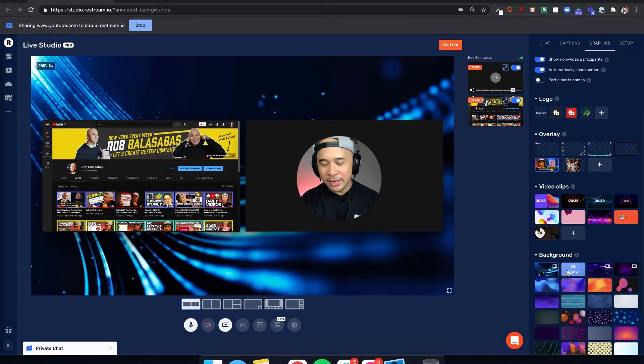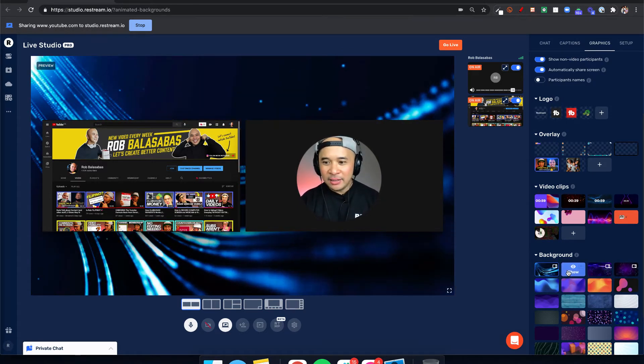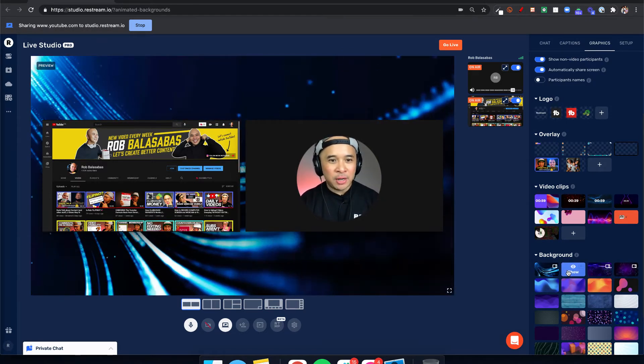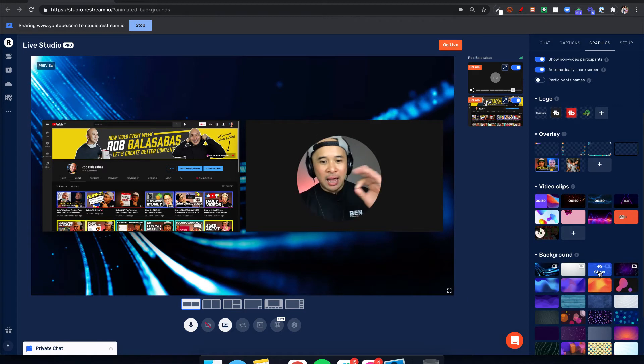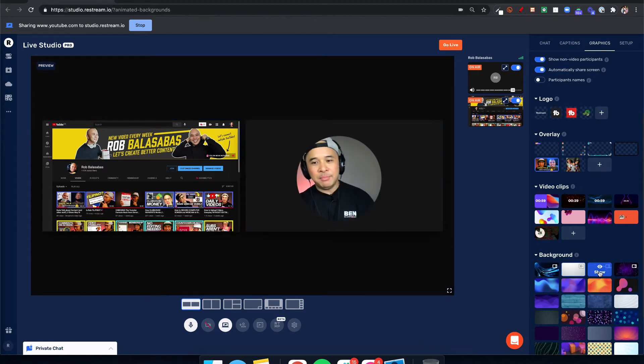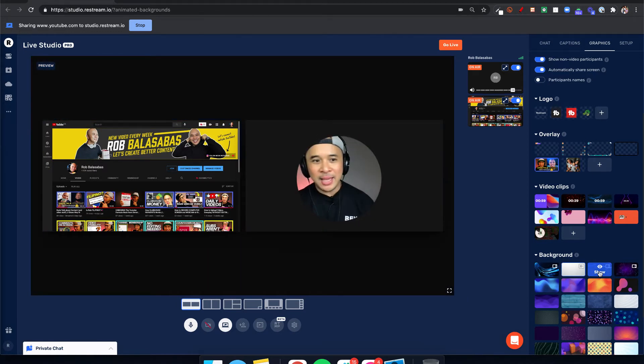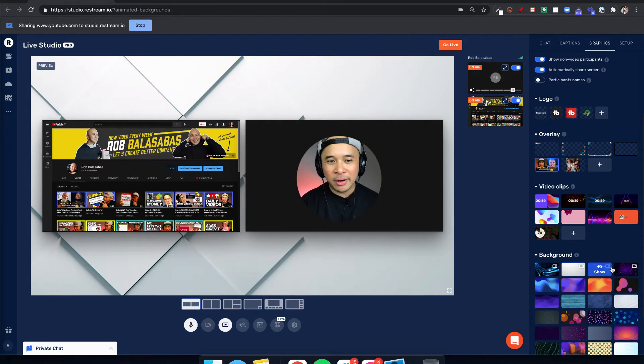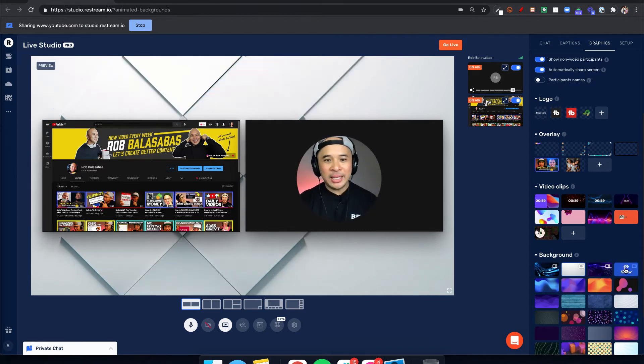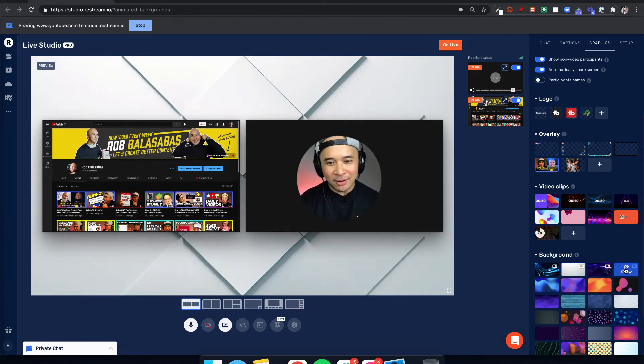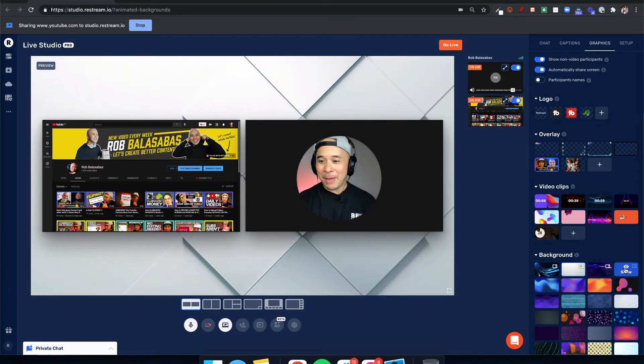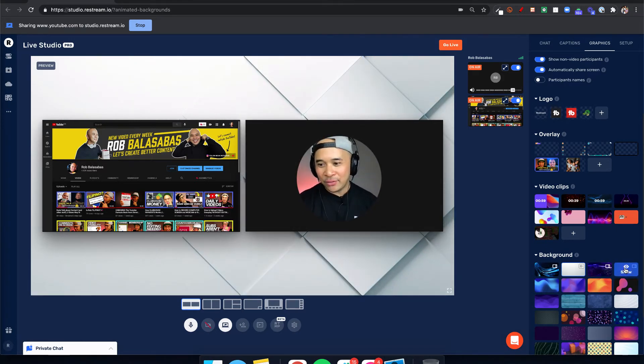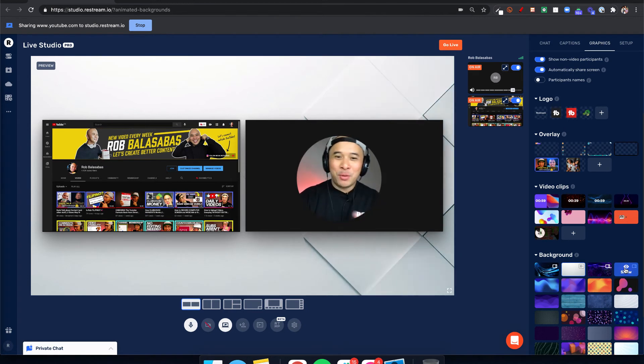Having an animated background is really cool because it makes your content a little bit more visually appealing. Animated backgrounds for your live streams make it a little bit more interesting for the eye to see and visually really cool to look at and watch.